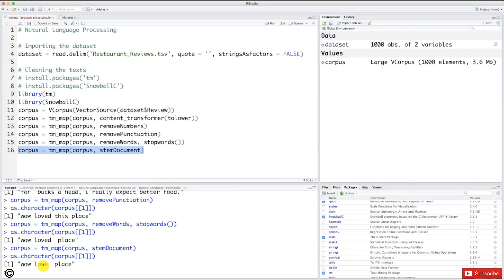In all the other reviews, the words were replaced by their root. So that's done for this new step, and actually we are almost done with the cleaning process. We have one final step, and we will do this final step in the next tutorial. Until then, enjoy machine learning.